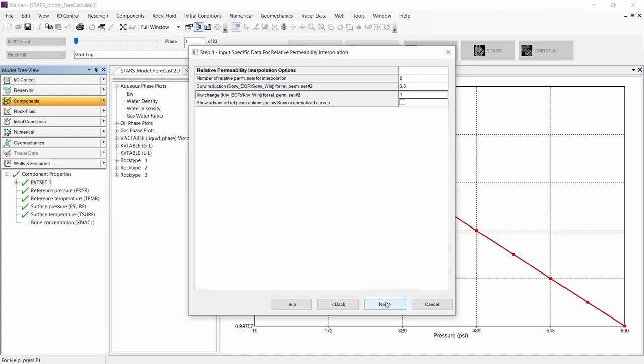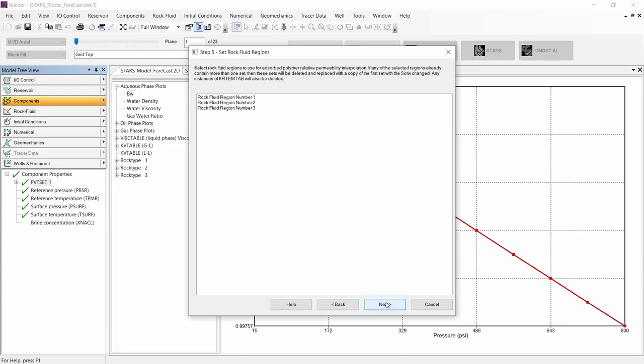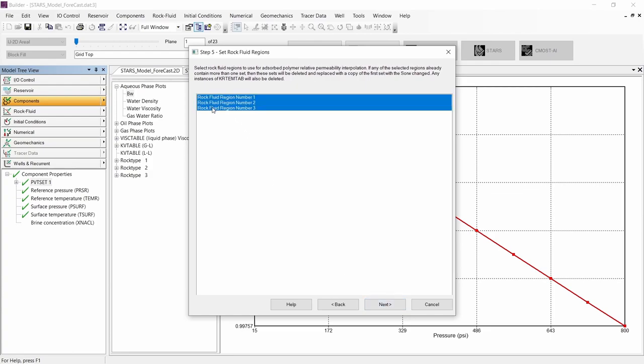Let's continue to the next step, where we need to select the regions where the relative permeability interpolation will be applied. In this occasion, I will be using all the regions available.